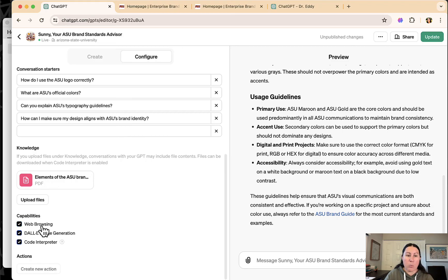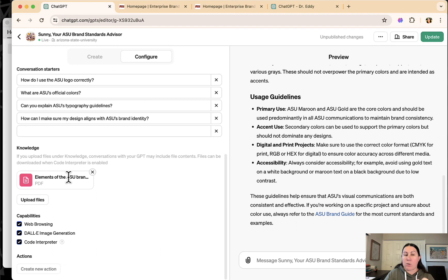So use this information that I gave you. You can still web browse, you can create images, you can do whatever, but this is going to be your one stop shop for all of the elements of the ASU brand guide.